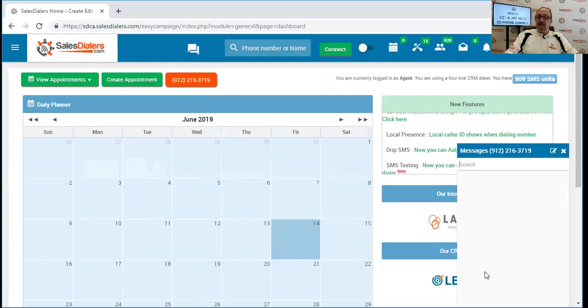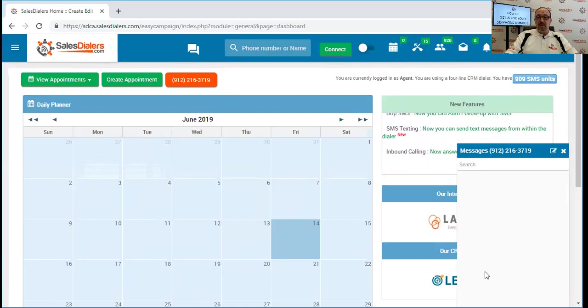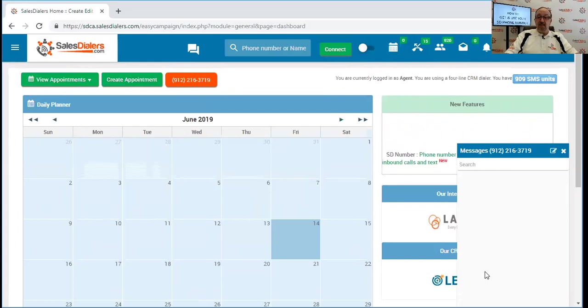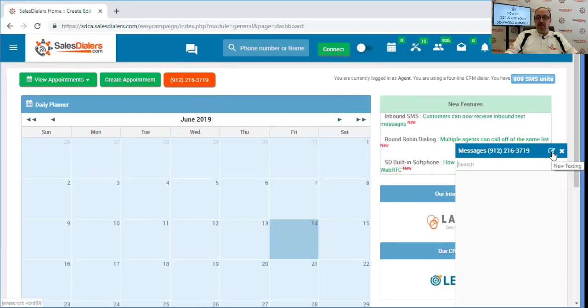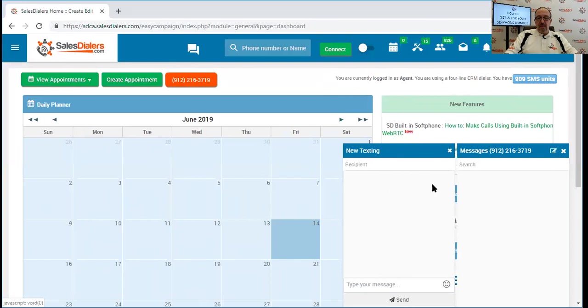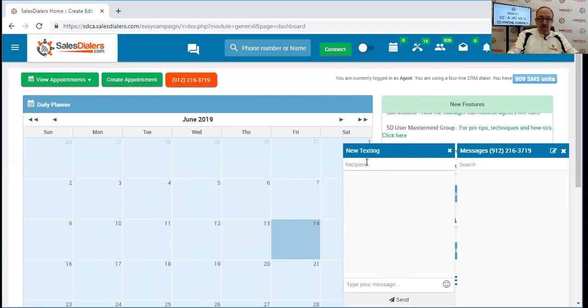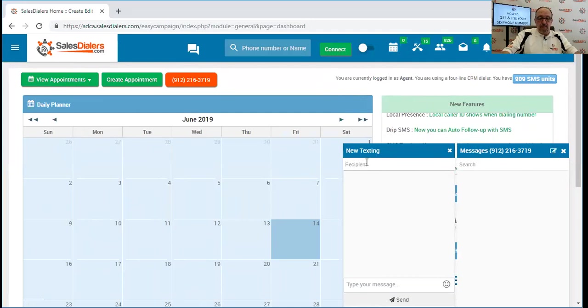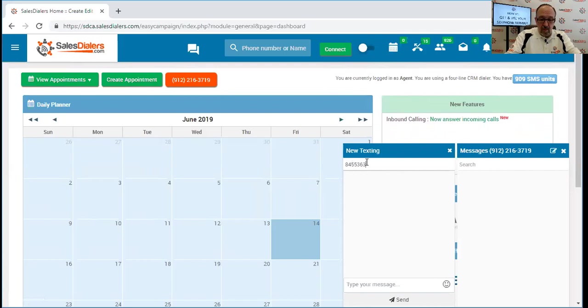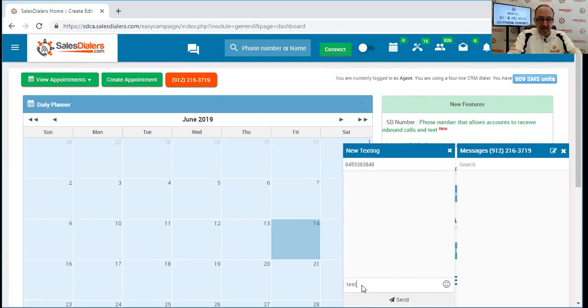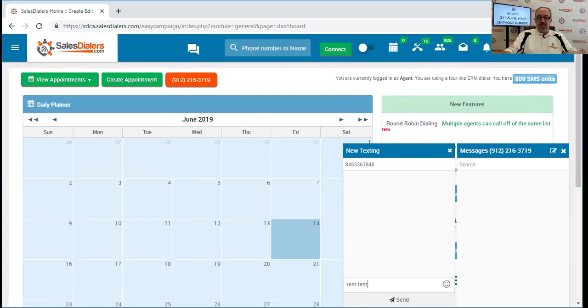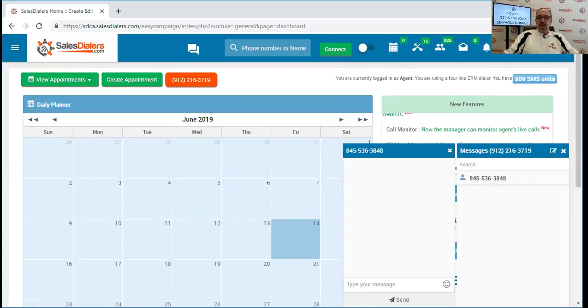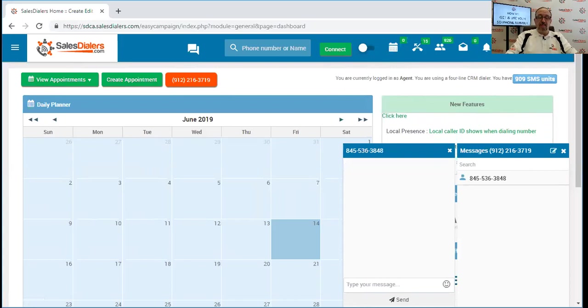Another great feature of this is you have the ability to send what we might call an instant text or a one-off text. So you could send a text to somebody who was not inside of a calling campaign. You can do that by clicking on the small button with the picture of the square and the small pencil. Then you can simply type in the phone number of the person that you wish to receive the text. You can then type in the body of the text message and simply click the send button. The system will now send a text message to that number. Nice and easy.